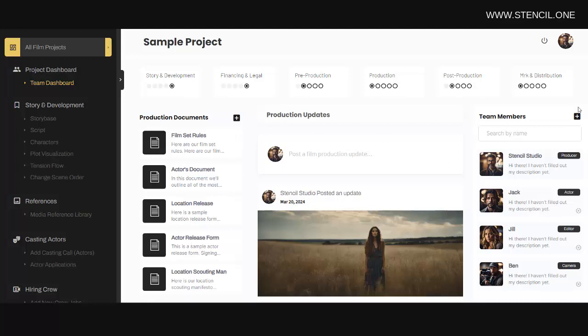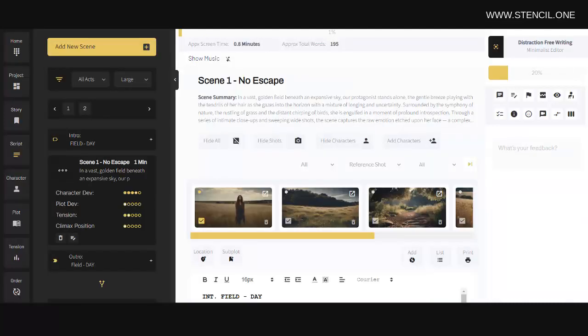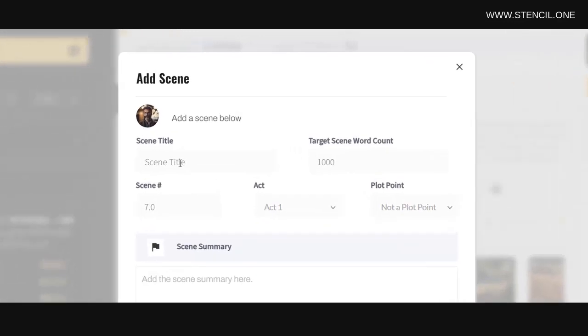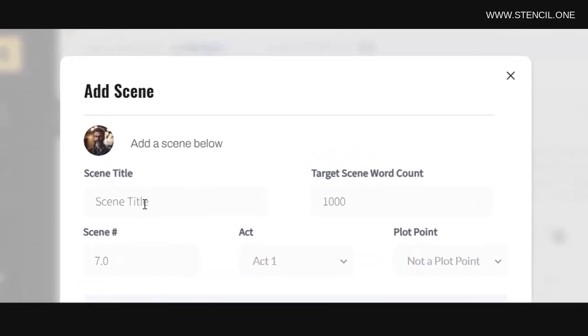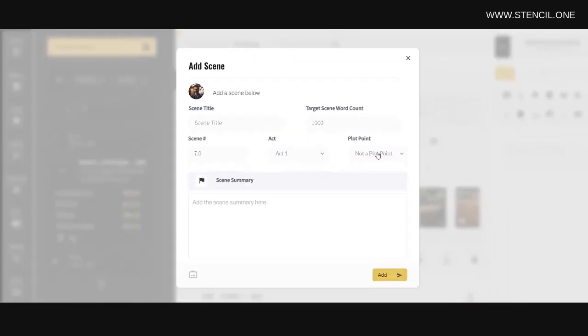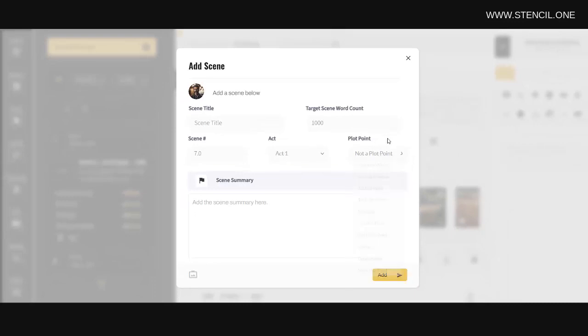Next, let's click over on our script page. Now this is where story planning really takes shape. You can add a new scene to a project by clicking on this button here, and then outline your scene's details by adding a scene title, picking an act, and associating the scene with a plot point here. You can also add a scene summary down at the bottom.